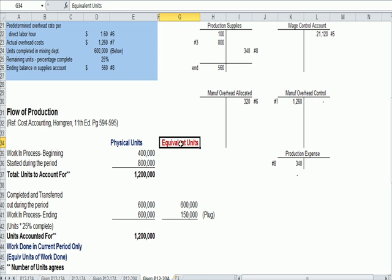How much of the direct labor, materials, other things have I put into the product already, which has to do with also with how much money have I spent.